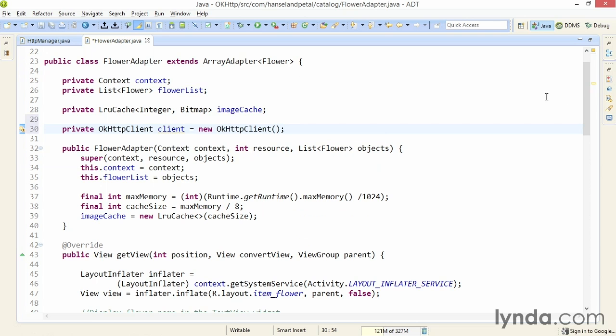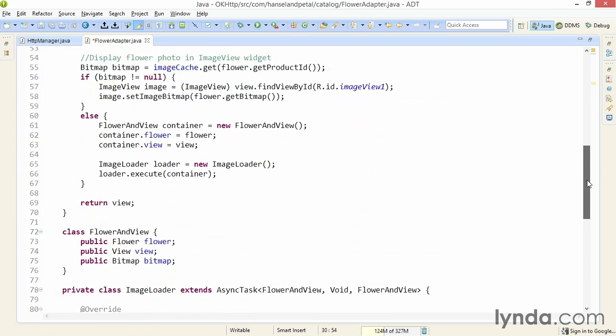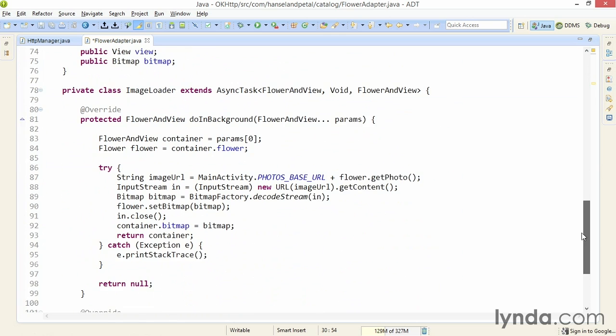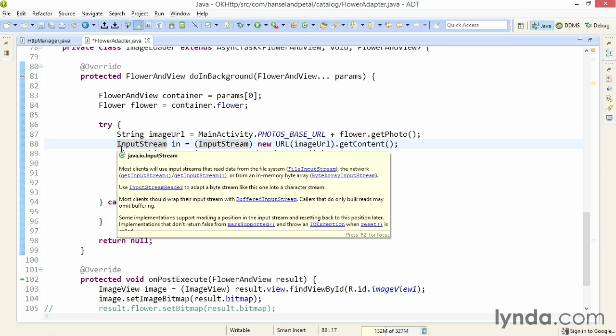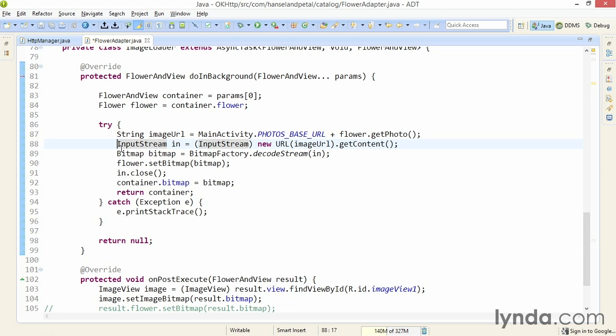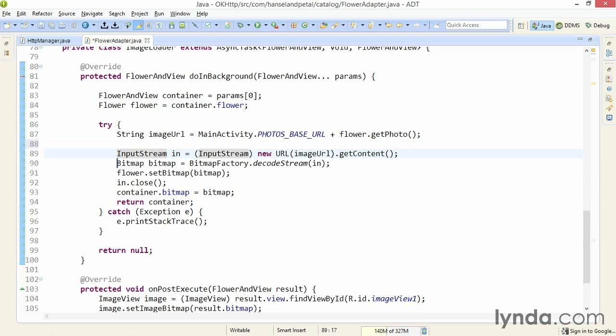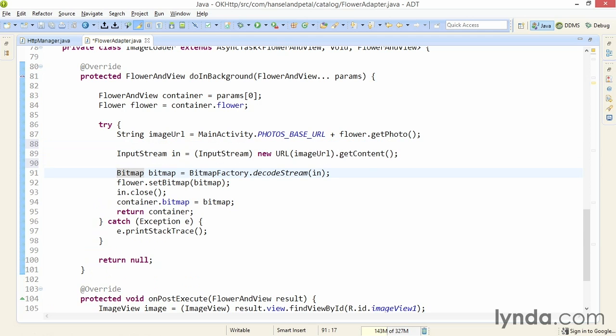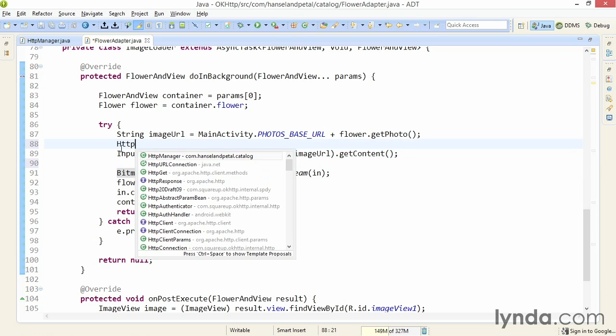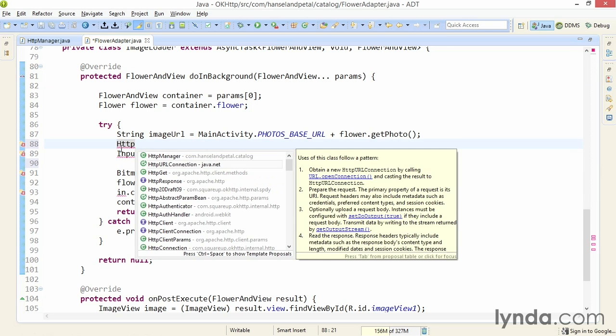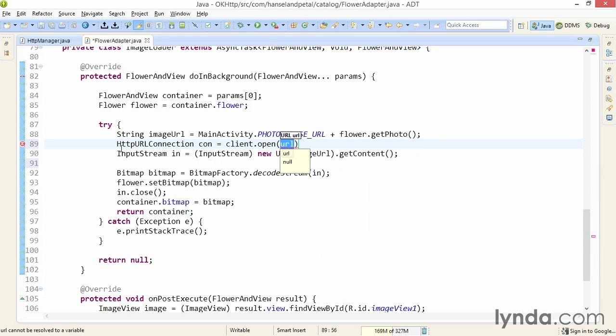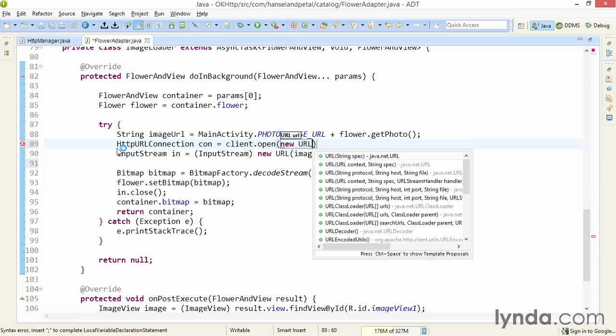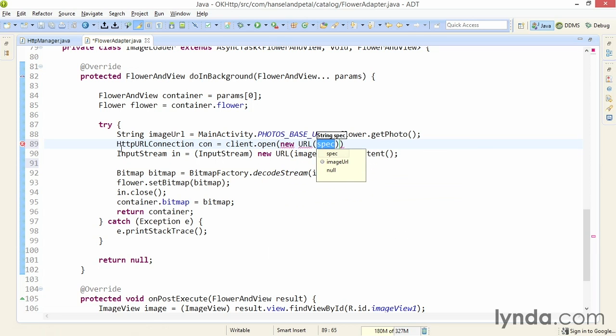Now, I'll go down to my do in background method. That's a part of the async task class. And I'll change a little bit of the code here. This line of code is where I'm using an input stream to download an image. I'll make a little bit of extra space around that line. And before that line, I'll create an instance of HTTP URL connection that I'll name con. And I'll instantiate it with client.open. And I'll create a new Java URL and pass in the image URL.